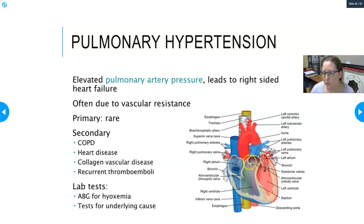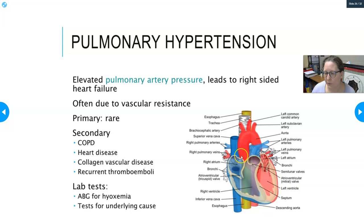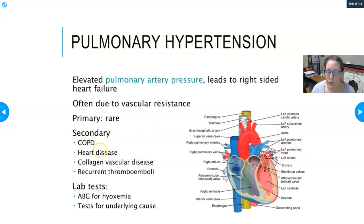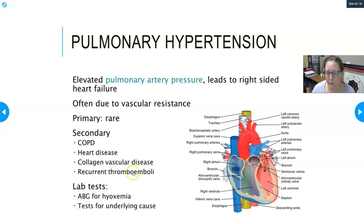Constant pressure to force blood to the lungs causes pulmonary hypertension, which can cause the right side of the heart to fail and the wall to thicken. It's rare as a primary disease but common as secondary to COPD, heart disease with plaque accumulation in pulmonary arteries, collagen vascular disease, and recurrent thromboemboli where clots repeatedly block the passageways. ABG is the relevant lab test, detecting hypoxemia.